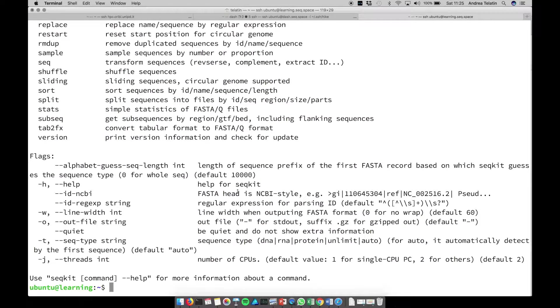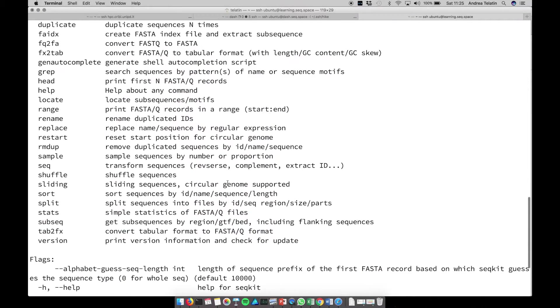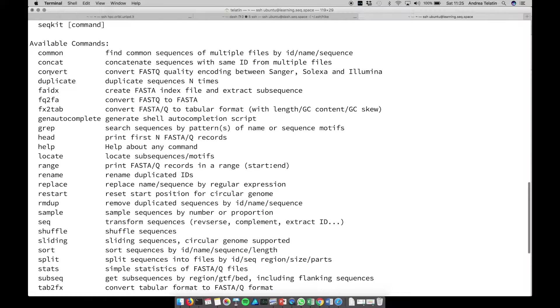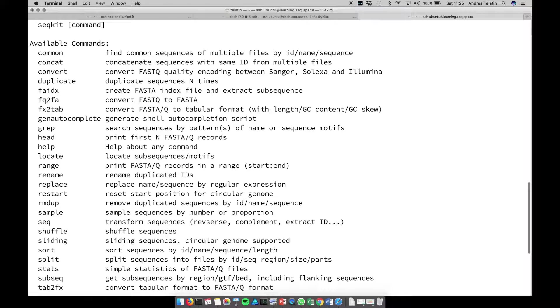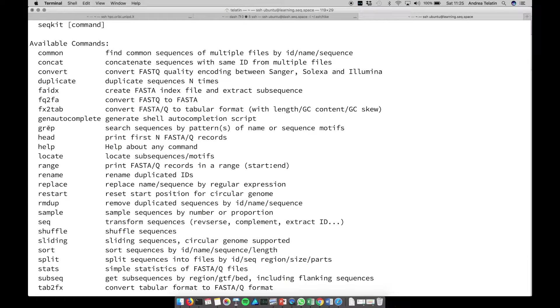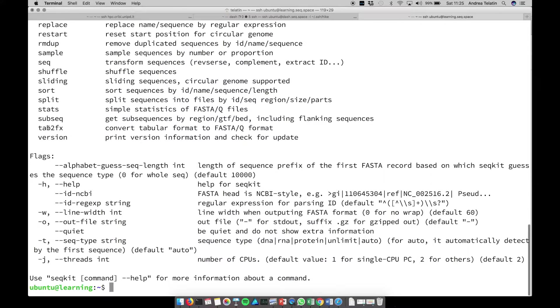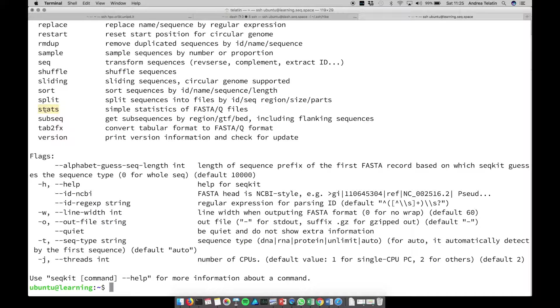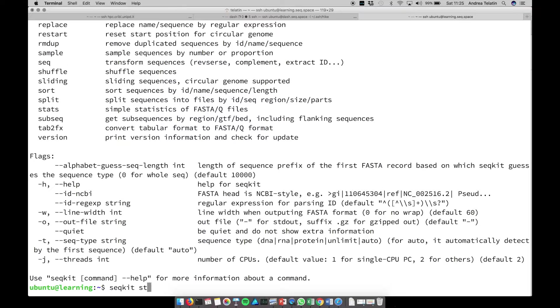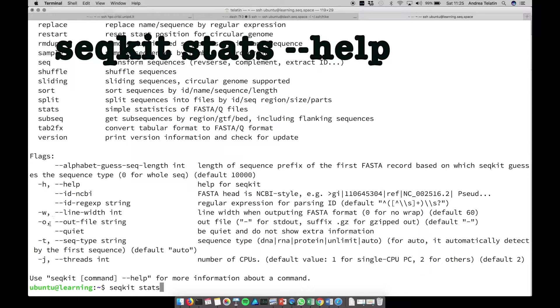Like common tasks: concatenate, convert, FastQ to FastA to remove quality, for example, grep to select sequences according to their name. But what we are interested now is stats. Stats will print simple statistics of FastA or FastQ files. So let's try seqkit stats.